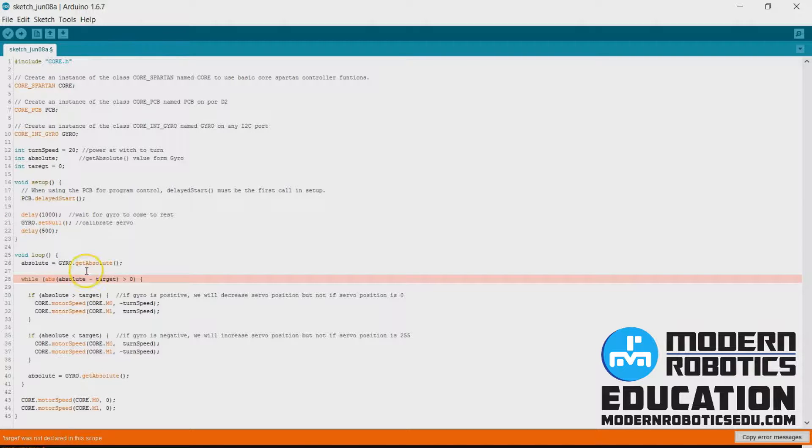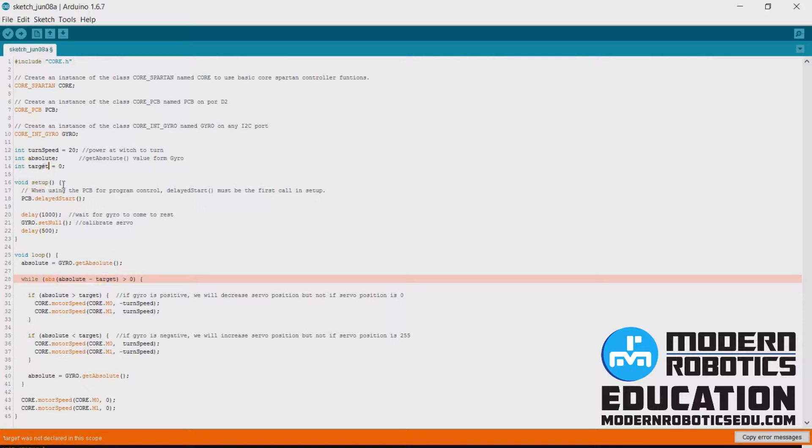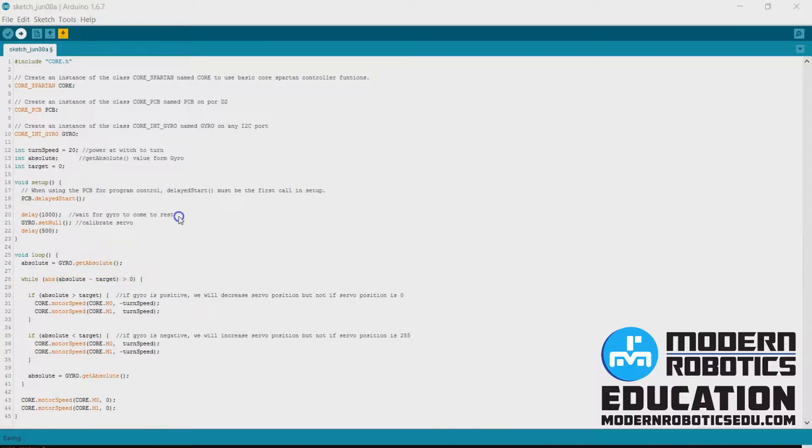Ha ha ha. T-A-R-G-E-T. I misspelled target there. We'll try this again.